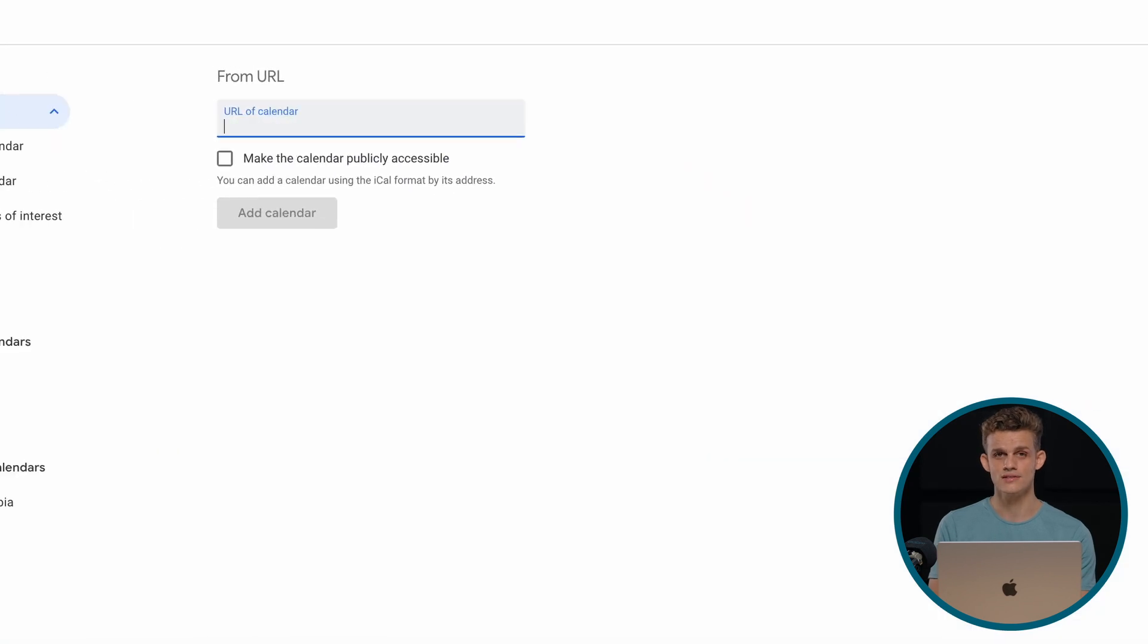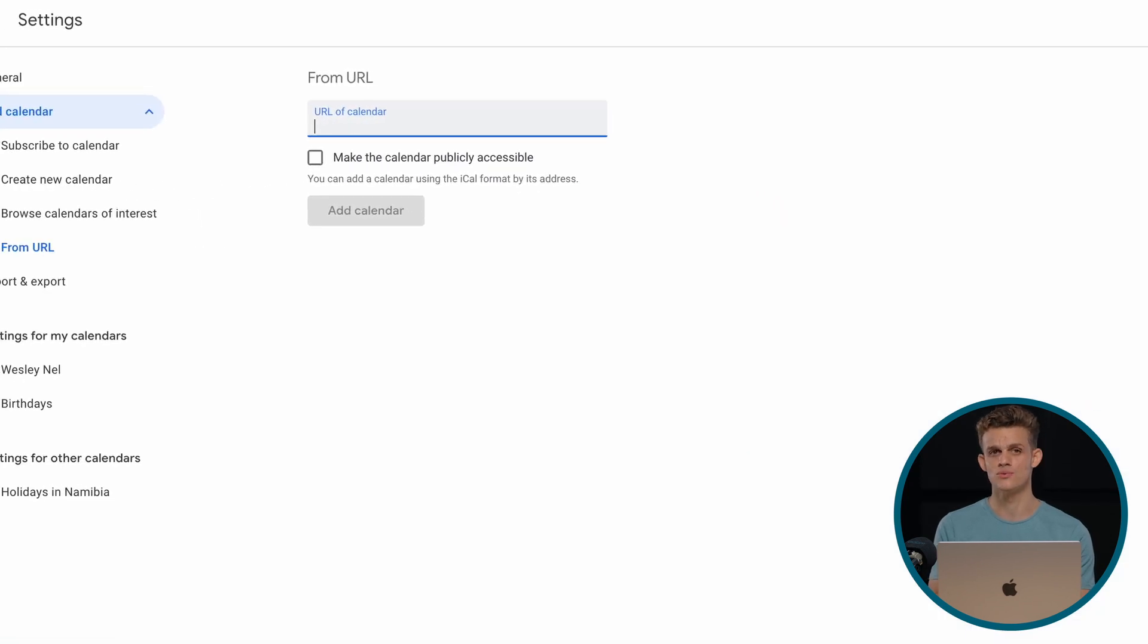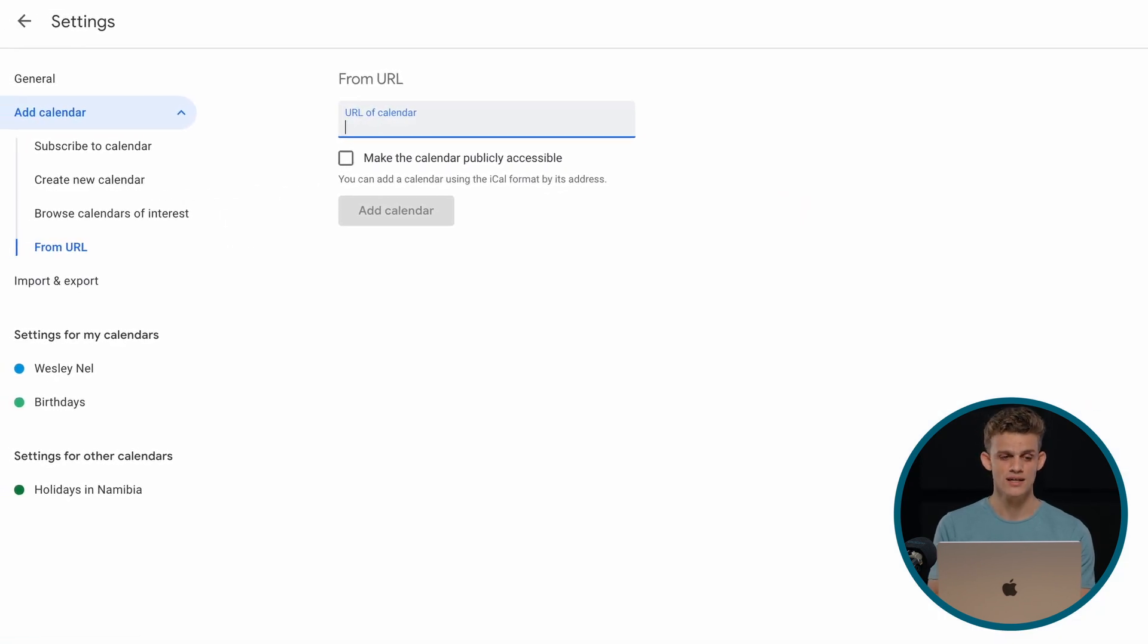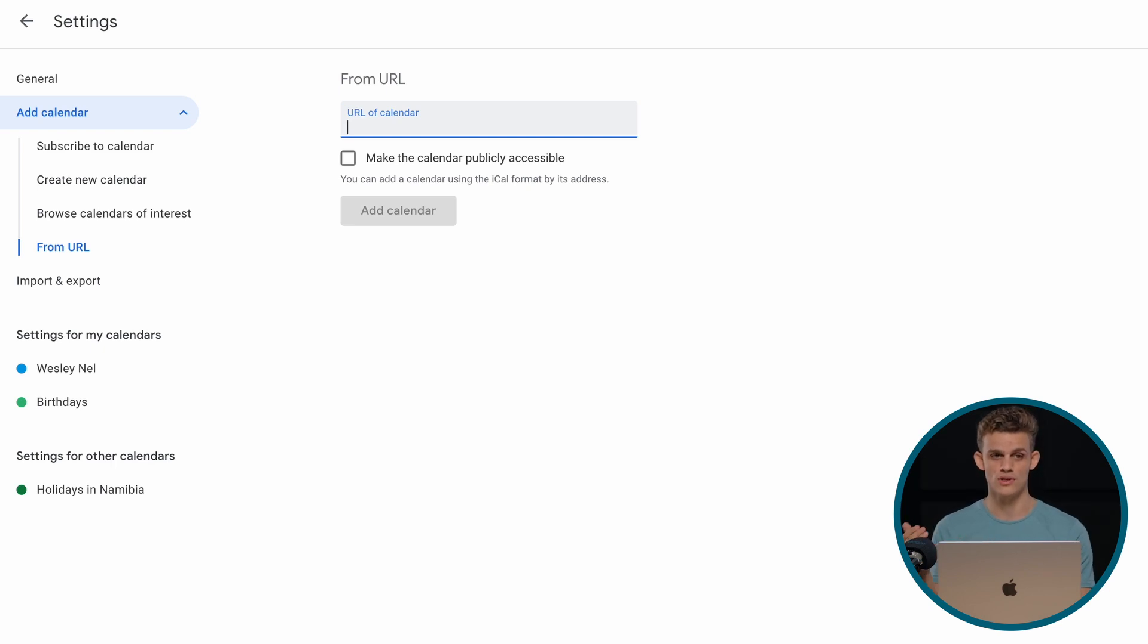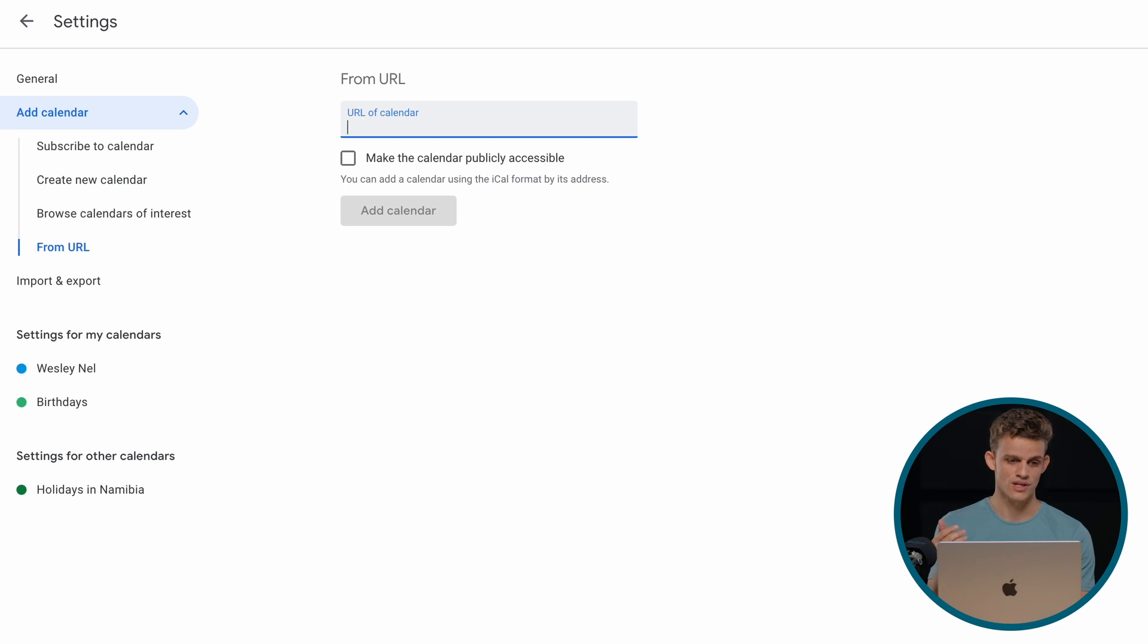And then we go over to our calendar. Any calendar application should work with this link. And then for this example, we use calendar.google.com. So it's Google's calendars. And we're here on Wizard's account.